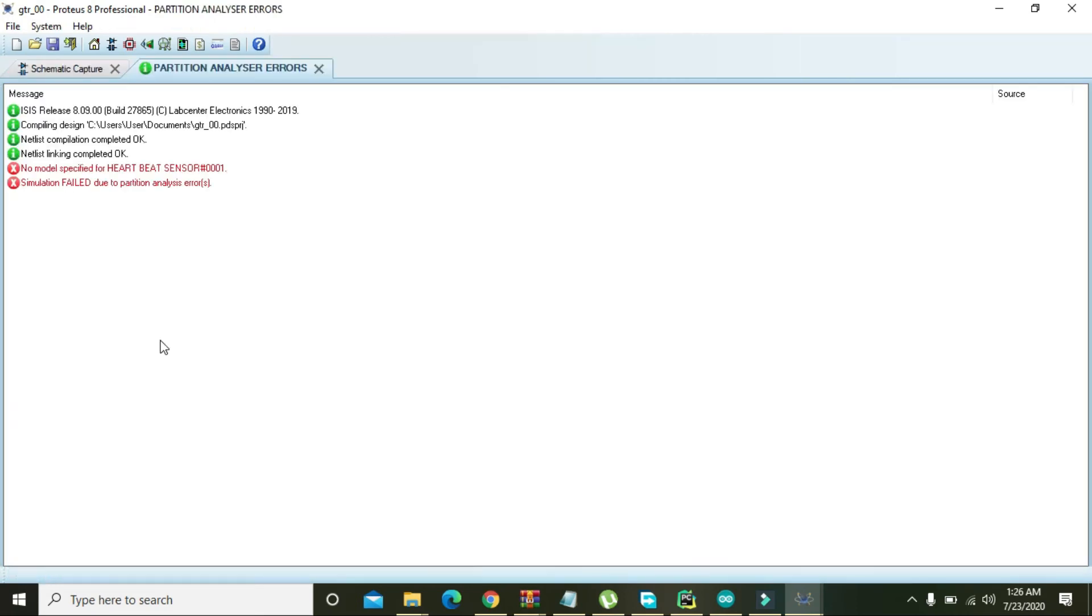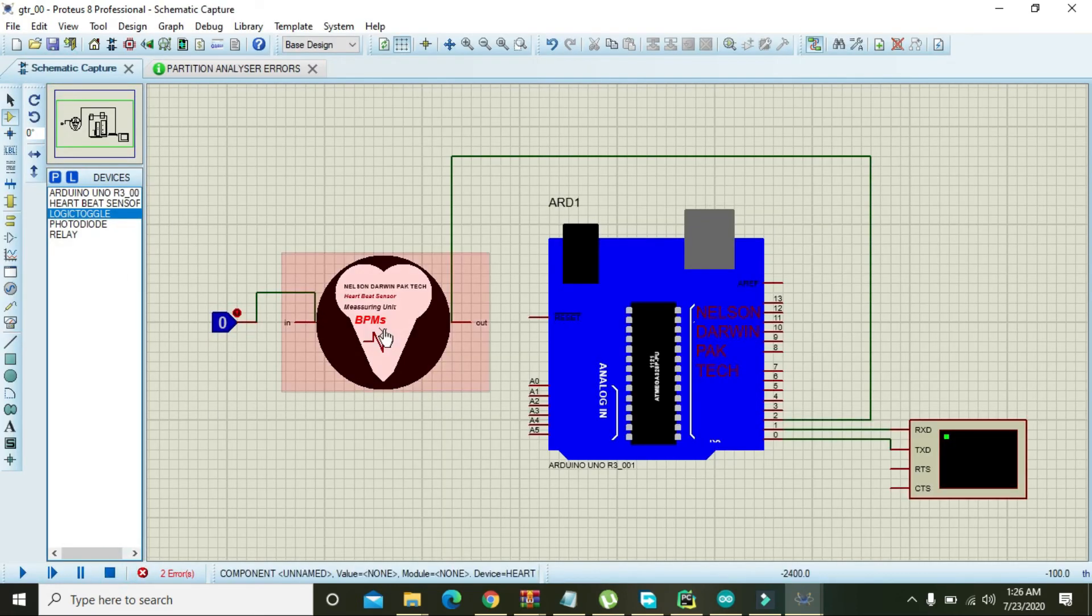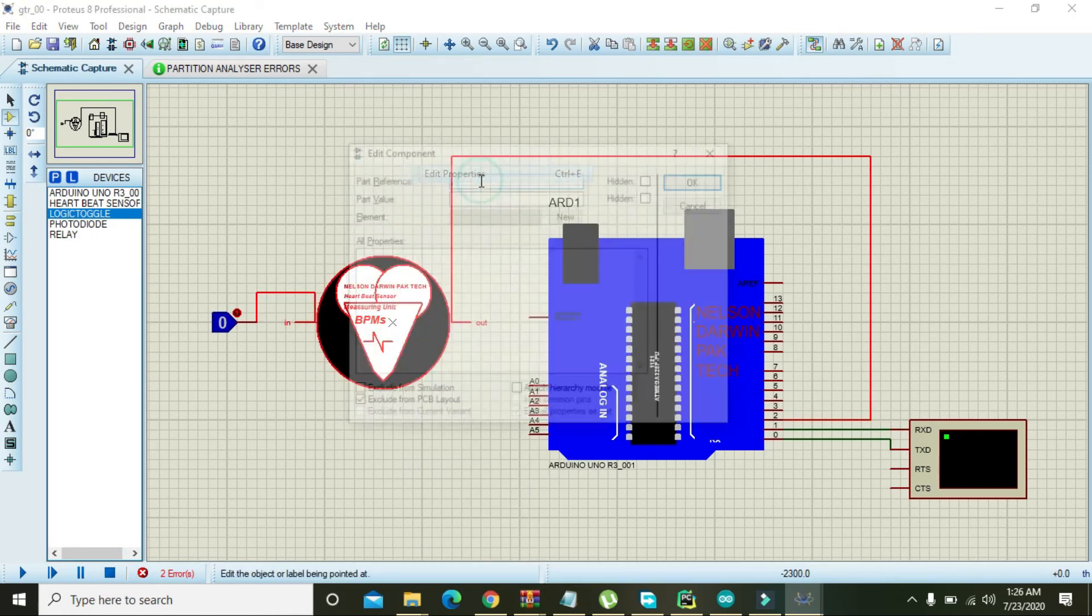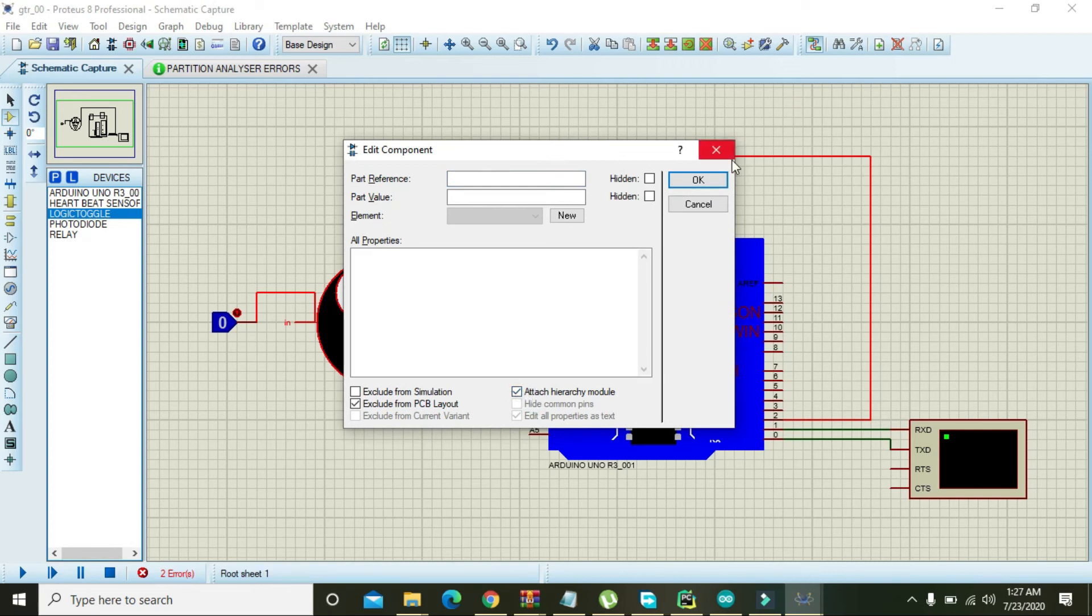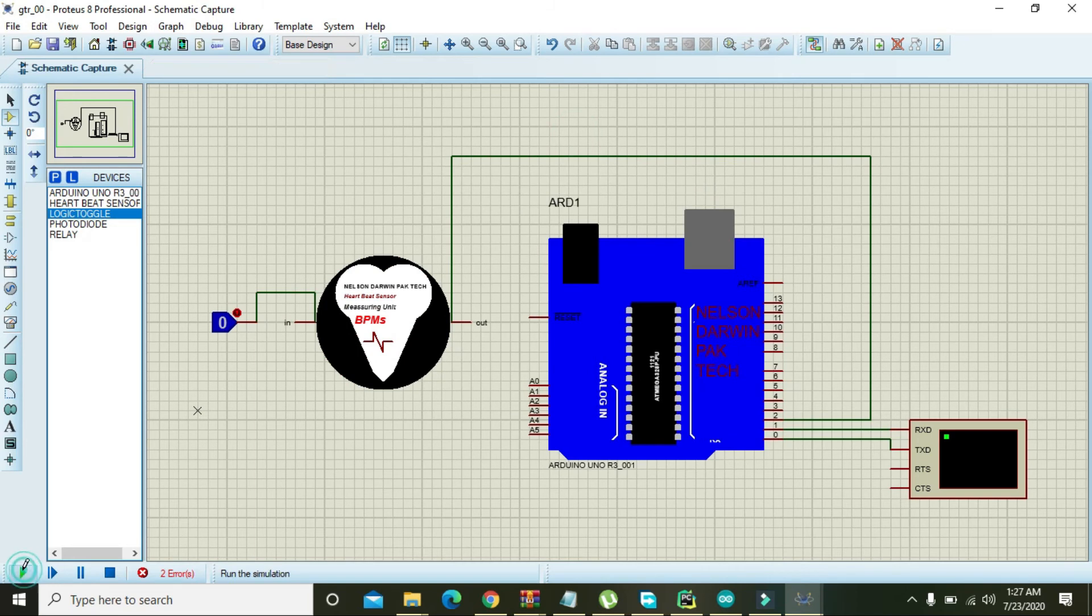And okay wait, there is one mini problem. Right click on the heartbeat sensor, go to edit properties, and tick this one: attach hierarchy module, and press OK. And now we will run it.